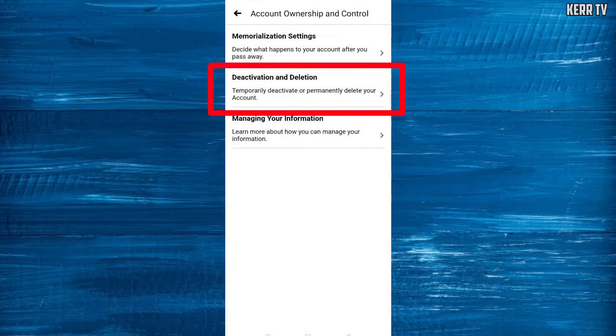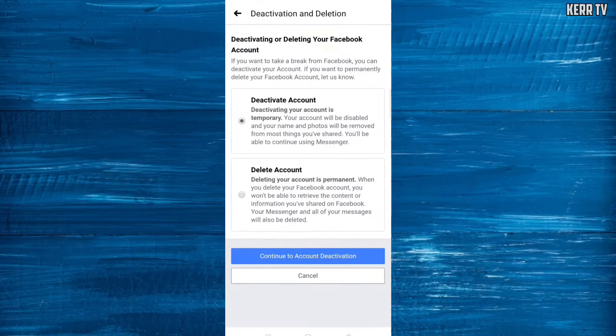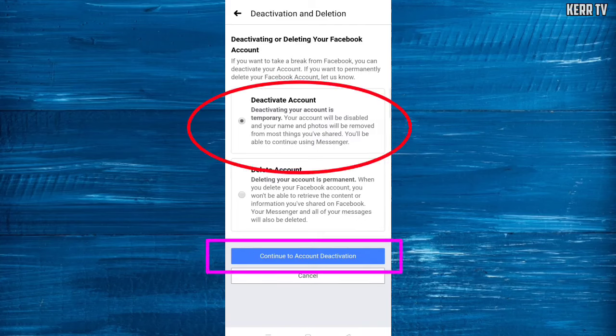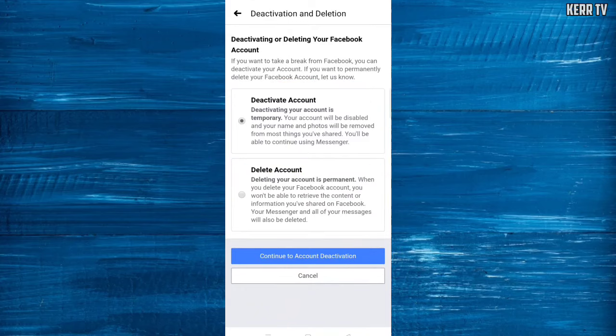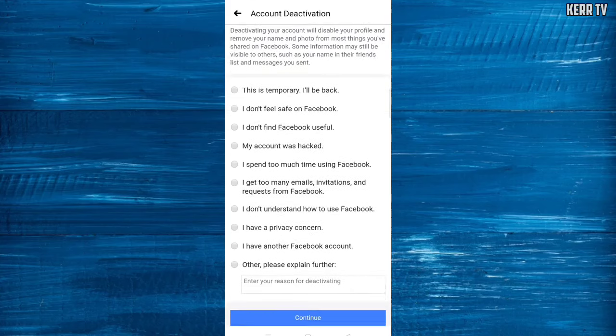Choose Deactivation and Deletion, and select Deactivate Account. Then click on Continue to Account Deactivation. Here you need to select a reason why you want to deactivate your Facebook account.